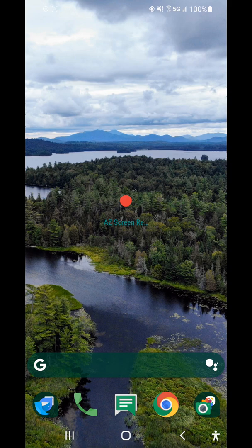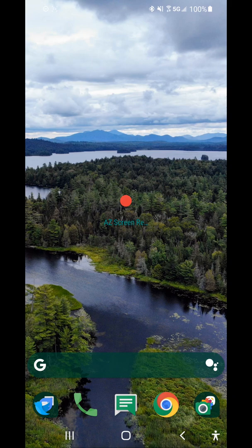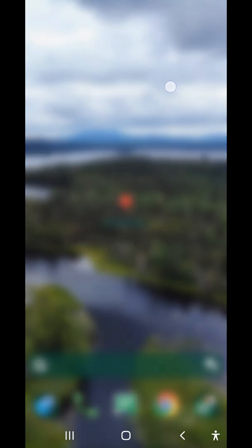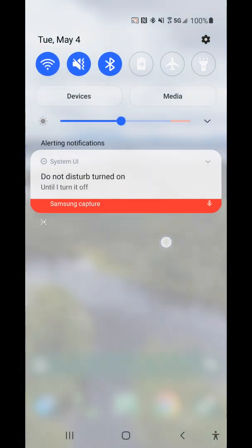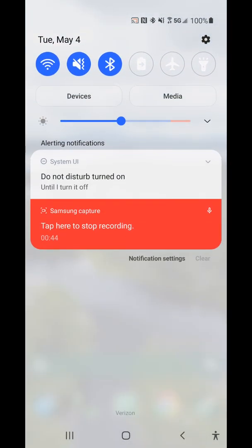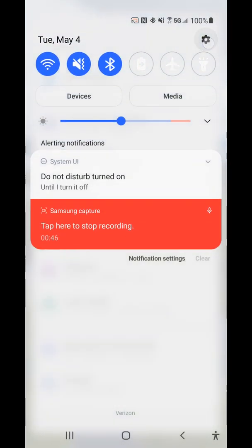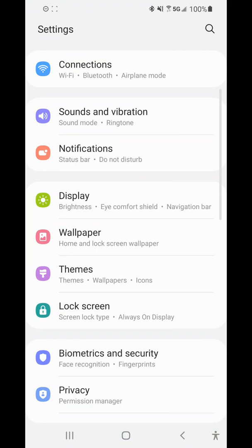The first thing we want to do is turn it on. To do that, jump into your settings by swiping down your notifications and clicking the gear icon in the top right.